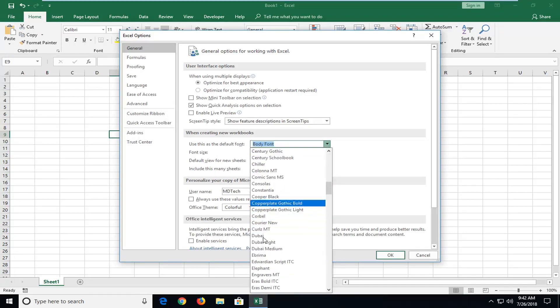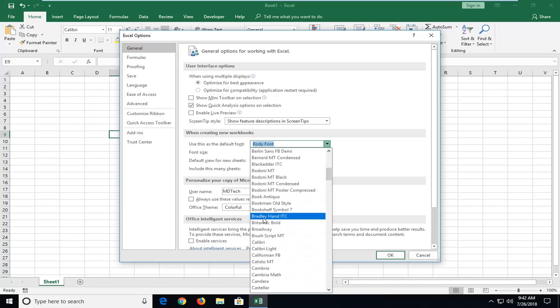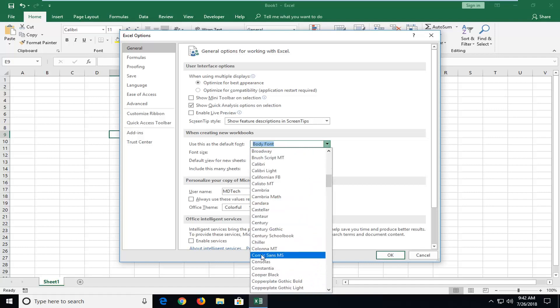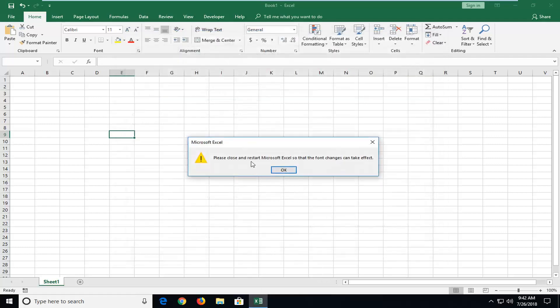You have a lot of different font options here to choose from. Let's say we want to make it Comic Sans, so I'm just going to select that. Change the font size as well here, and I'm going to left click OK.